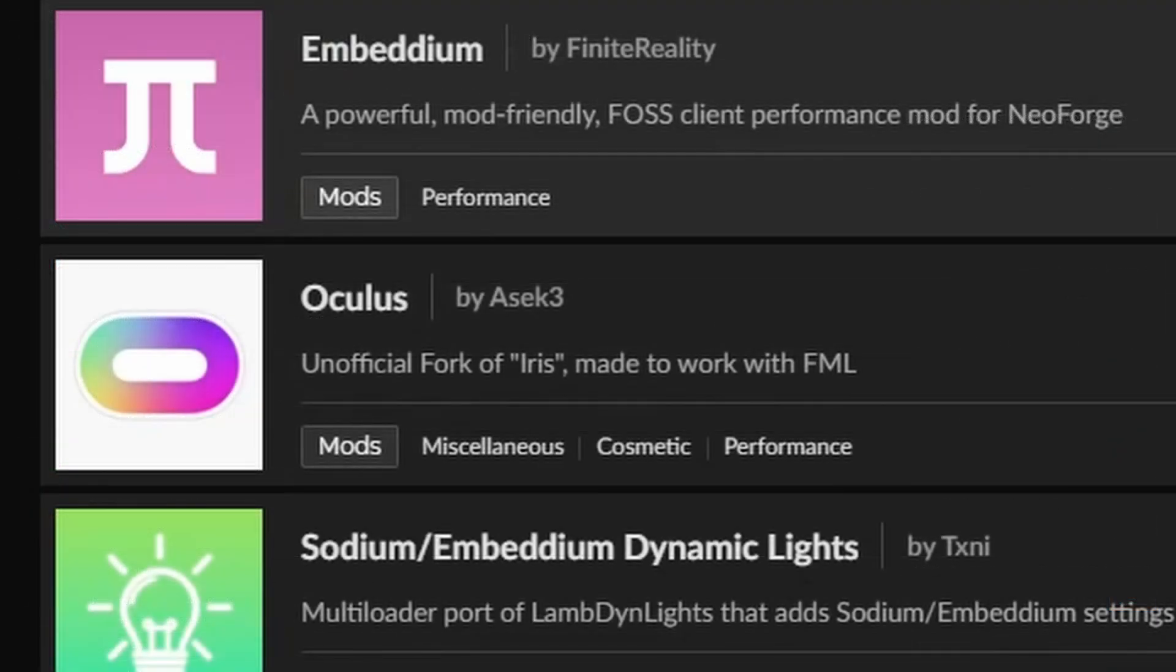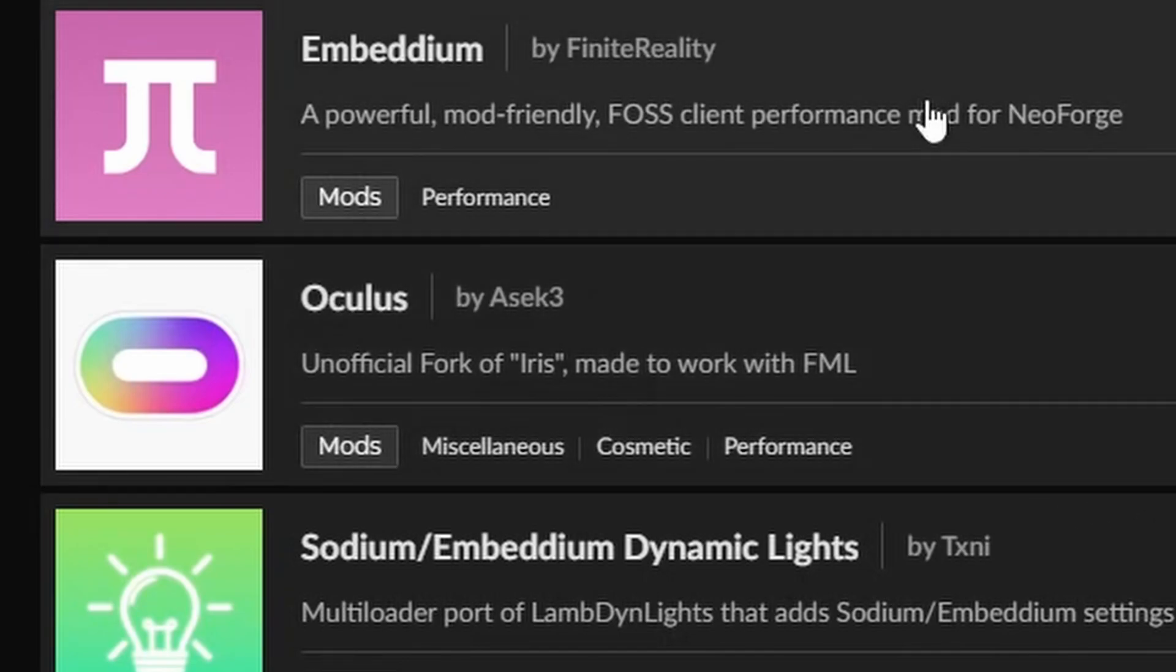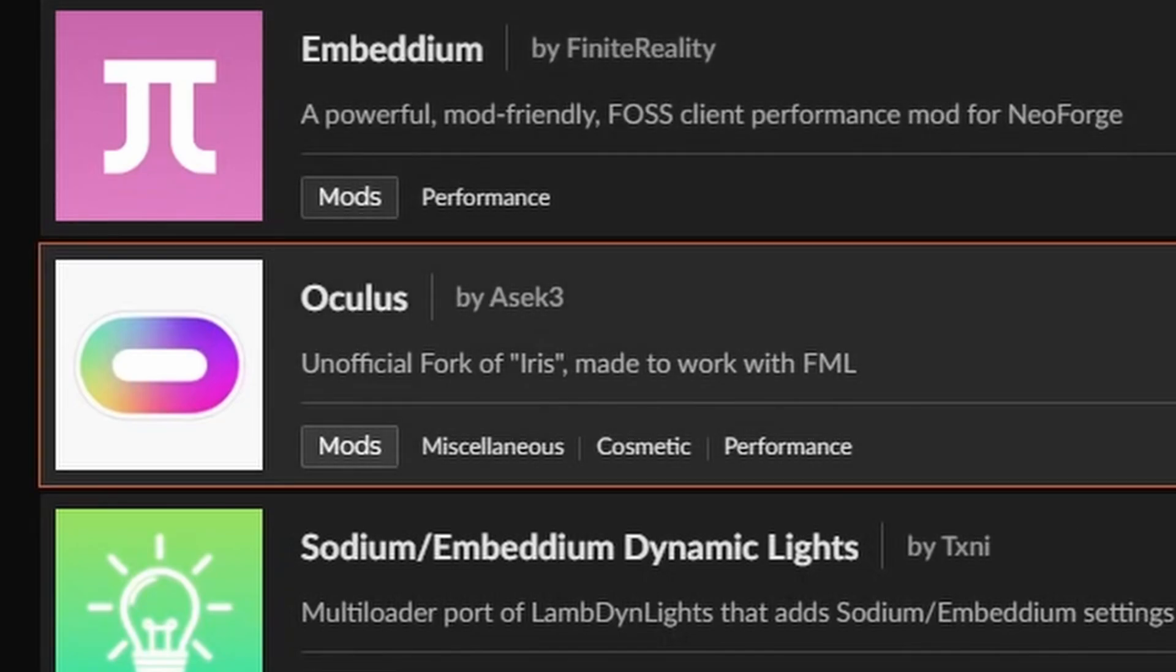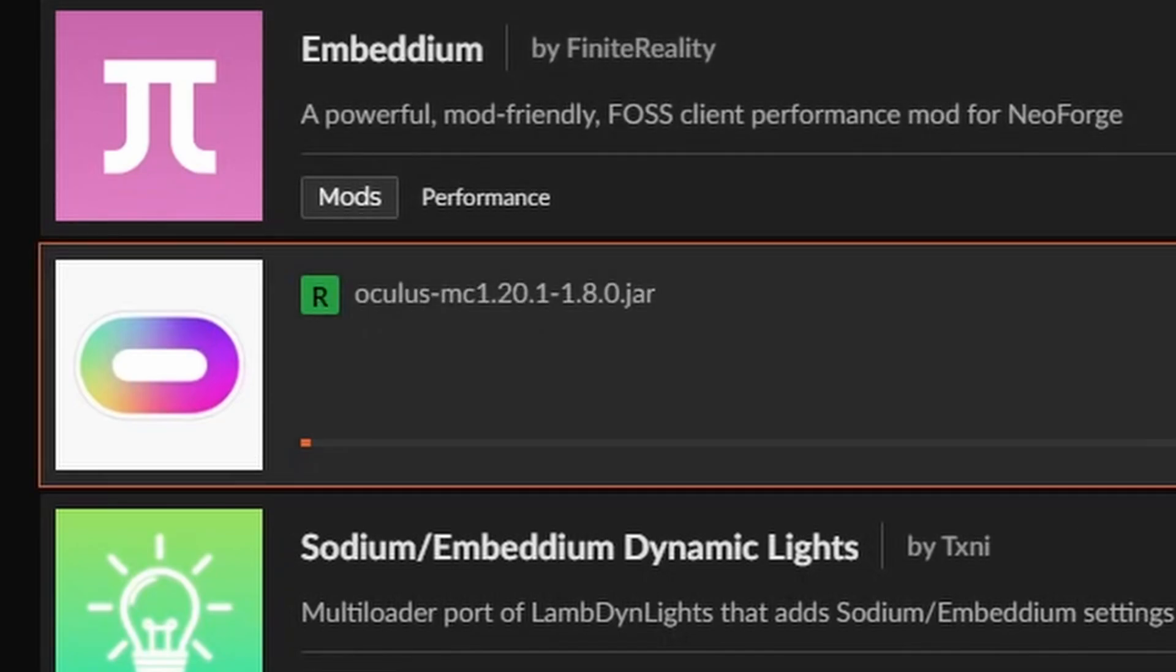So it will be really important to install Embeddium and of course Iris and Oculus, both of those mods respective to each other. So Iris for Sodium and Oculus for Embeddium, that adds in the shaders if you want that.